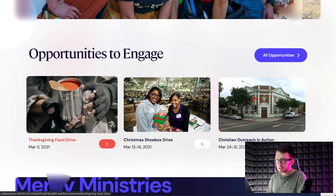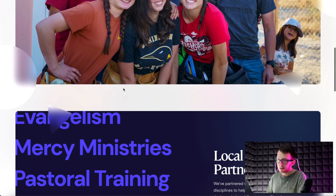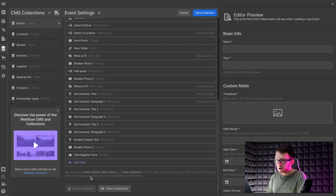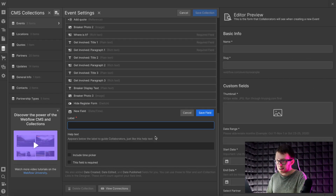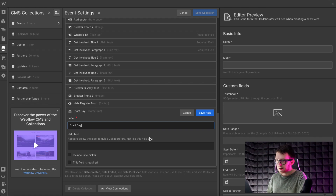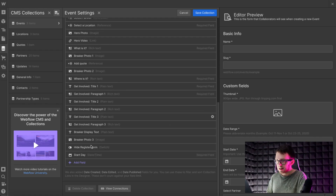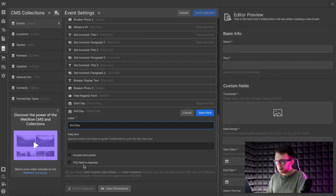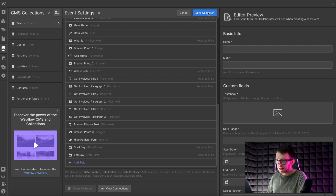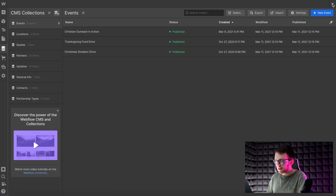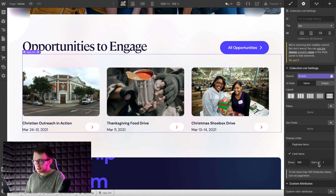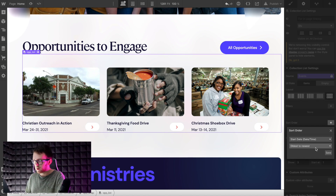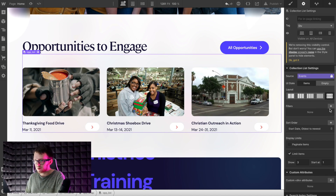In this example, we'll hide an event when it's over and hide the entire section when there are no events. Let's start by adding a date field titled 'start day' and another date field called 'end day'. We'll make these required and save. Then let's go back to the page and limit the collection list to only show three items at a time, and apply a sort order to the start date from oldest to newest so the events show up in chronological order.